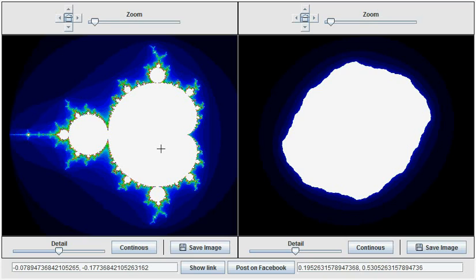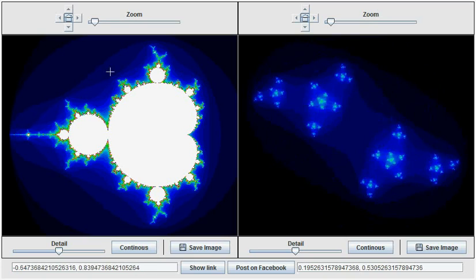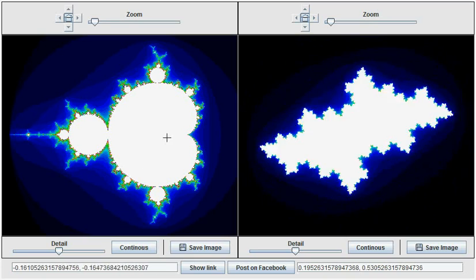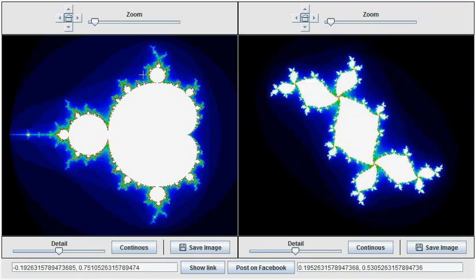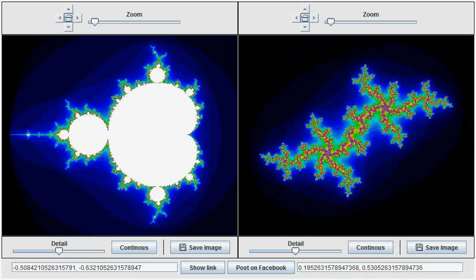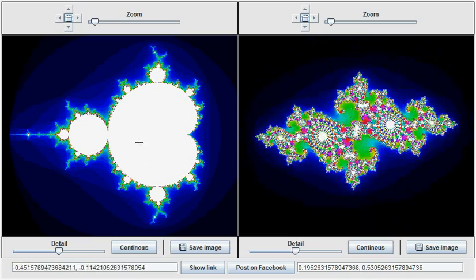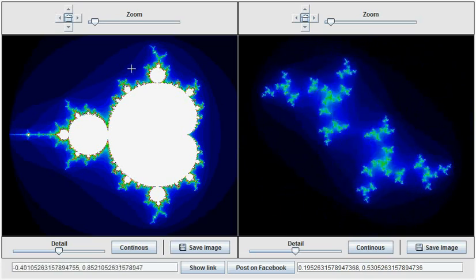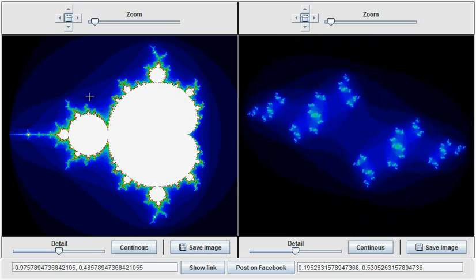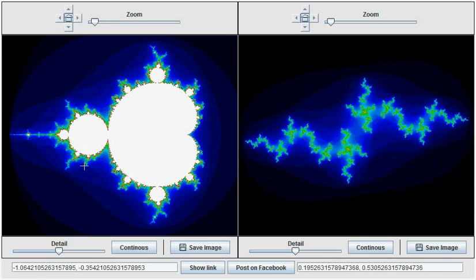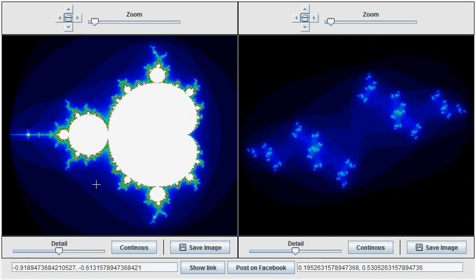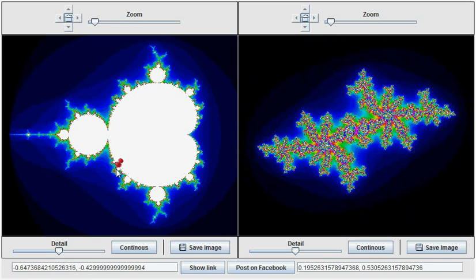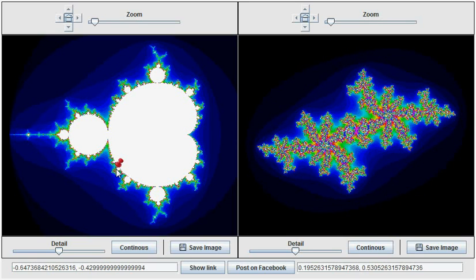So by moving the mouse around over the Mandelbrot set, by moving around the complex plane, we are changing the c parameter for the Julia curve, and as we move we can notice that the Julia curve is changing. Note that I can lock the Julia curve generation by clicking on the Mandelbrot set. A pin will show the c parameter that the Julia curve has been locked on.